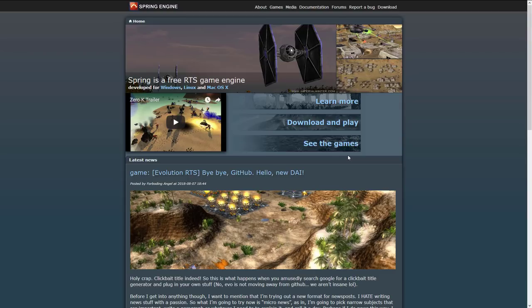And then you script your game's complete logic using the Lua programming language. So if you're looking for an easy-to-get-started-with real-time strategy game-focused 3D game engine, Spring engine may be perfect for you.